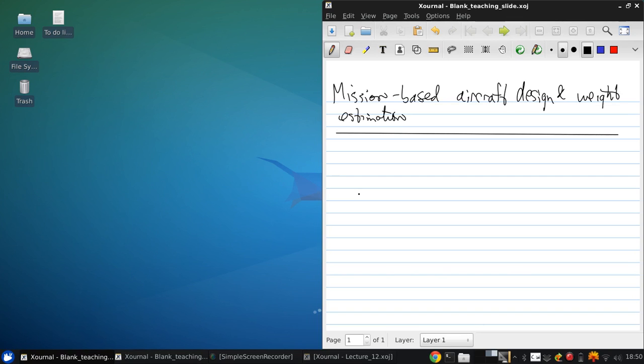This part of the course for the next two lectures is primarily based on Daniel Raymer's book Aircraft Design, a Conceptual Approach. An excerpt from the book that are relevant have been posted to the course site.